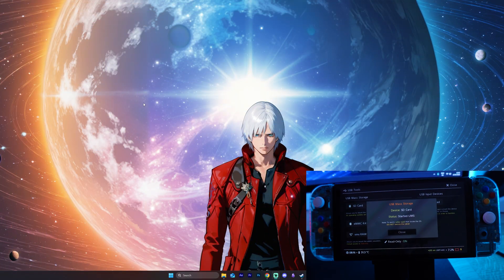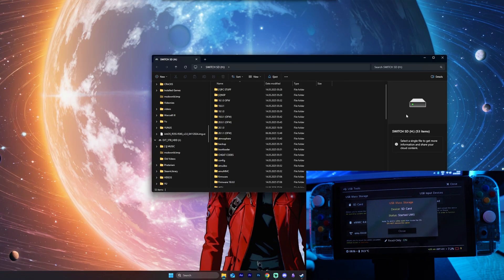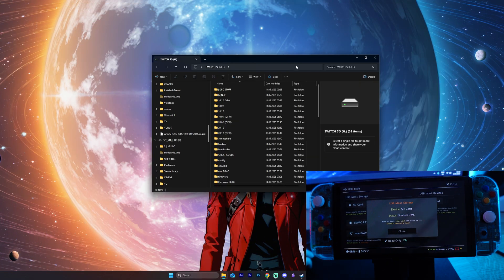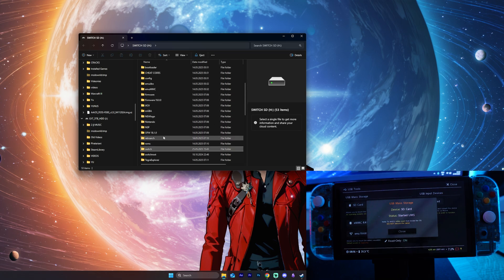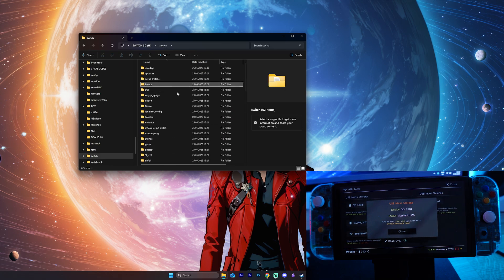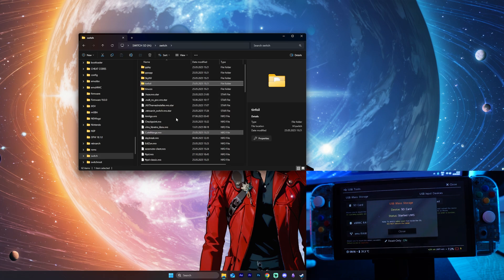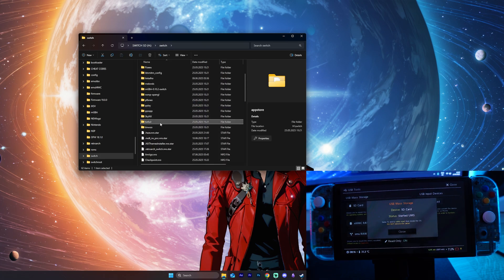This will open up a folder here on my computer and here you can see we will have a switch folder inside. You just want to make sure that if you have a tinfoil folder inside you want to delete that.